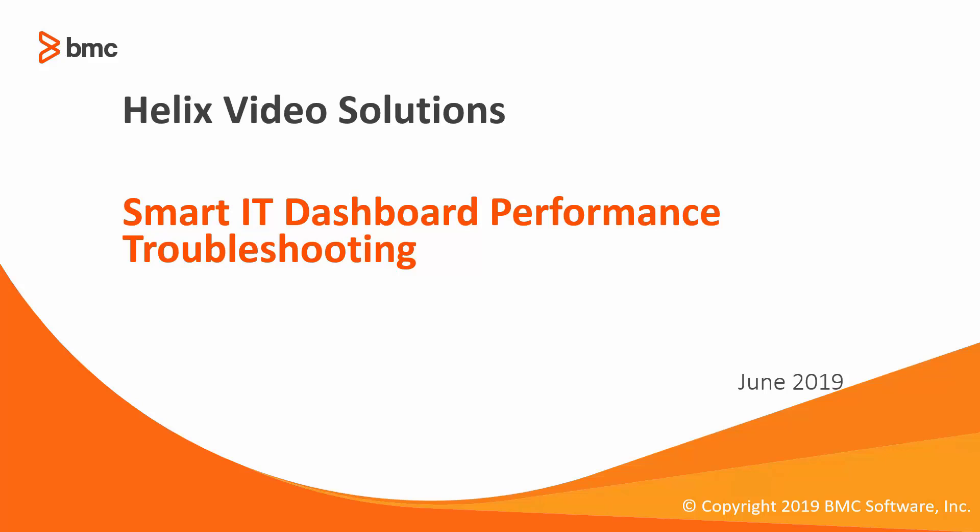Hello and thank you for viewing the performance section in our channel. Today we're going to talk about the Smart IT dashboard and how you can improve its loading times.